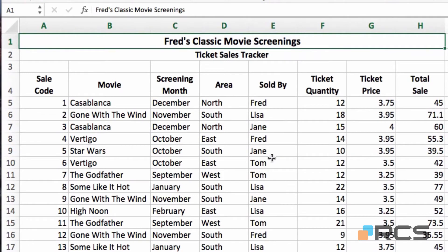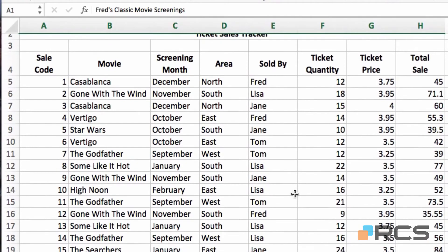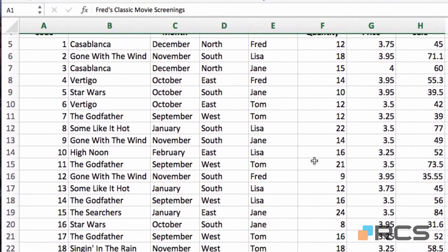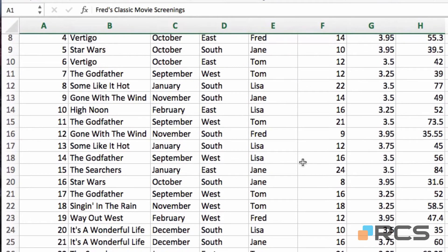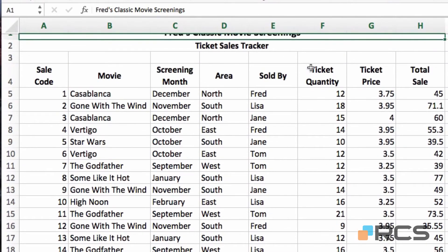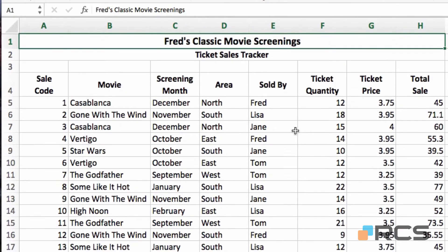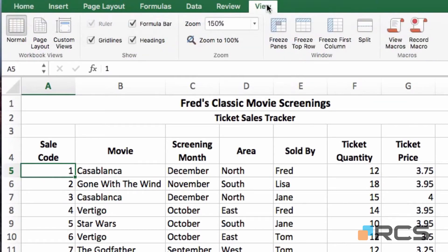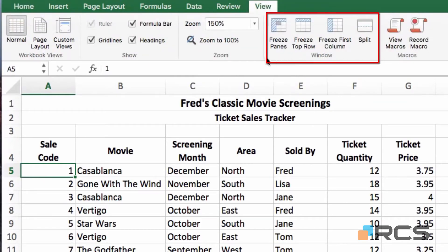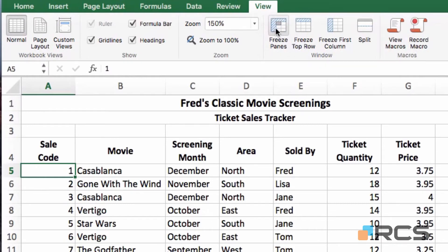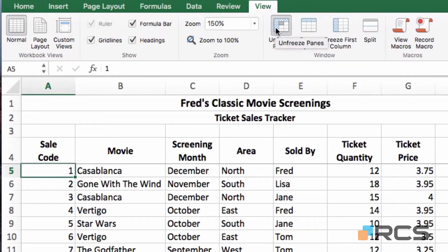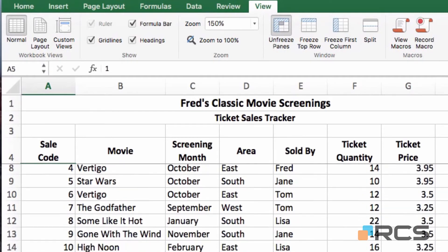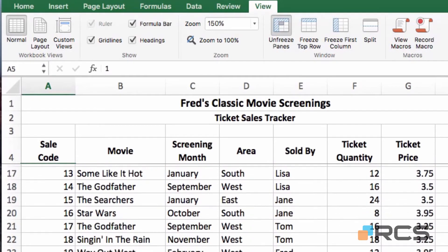One common problem with long tables is that as you scroll through, the column headers will eventually disappear, and it can be unclear what the entries in each column refer to. It would be useful to have those column headers in view all the time. So click into cell A5, go to the view tab, and in the window section click the freeze panes button. Now as you scroll down you'll see the column headers remain in view all the time.